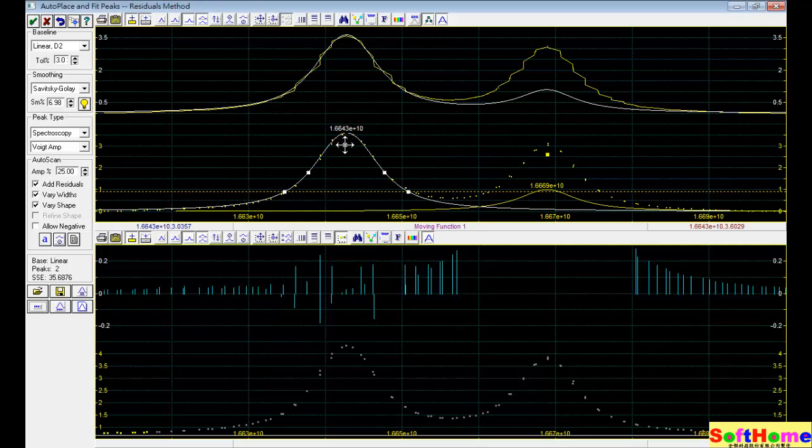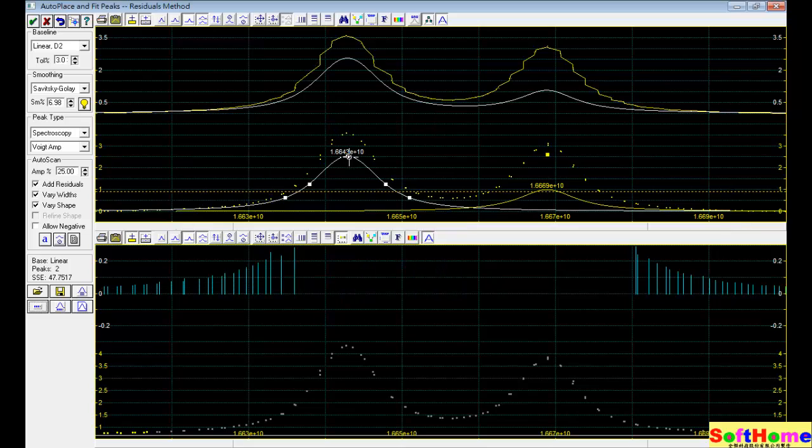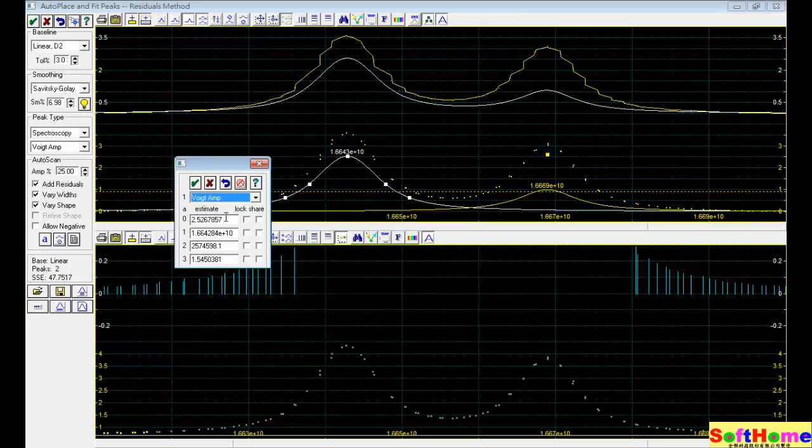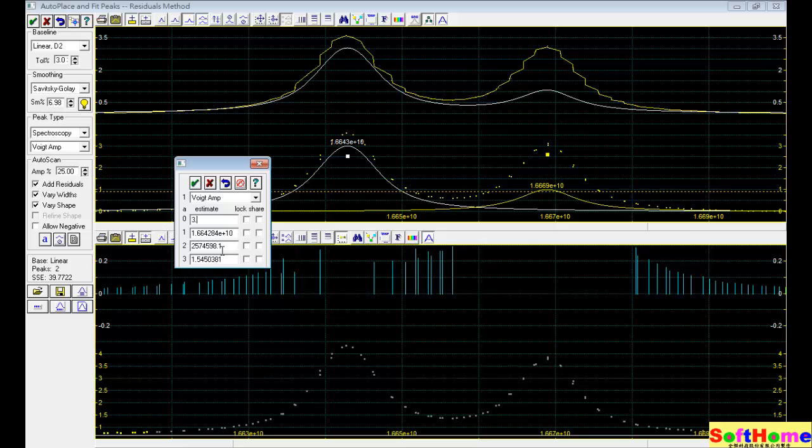And you also can modify the other. So you can change the peak. Maybe you can change the parameter, maybe into 3. Now become higher.